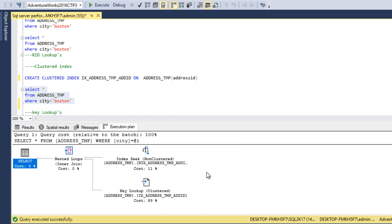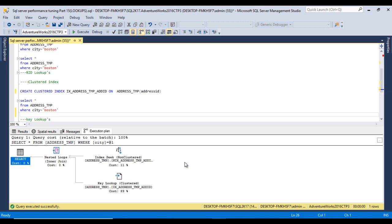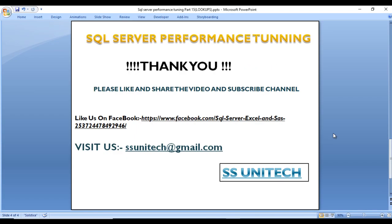If we face any scenario like this, we can create a covering index to resolve it. We will discuss covering indexes in the next video. I hope you have understood about key lookup and RID lookup. Thank you so much for watching. If you like this video, please subscribe to our channel to get many more videos and please share with others. Don't forget to press the bell icon to get notifications of our newly uploaded videos. Thank you so much.